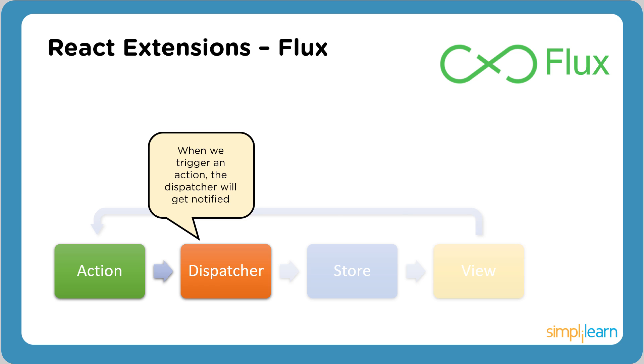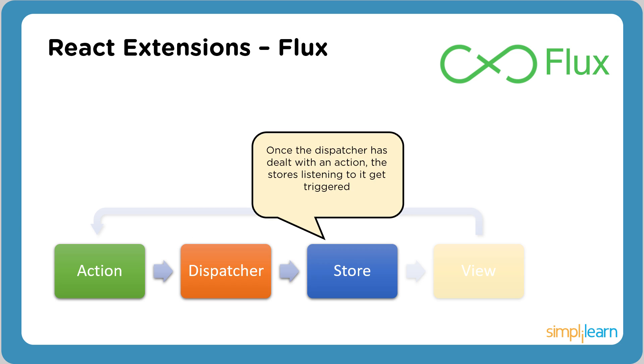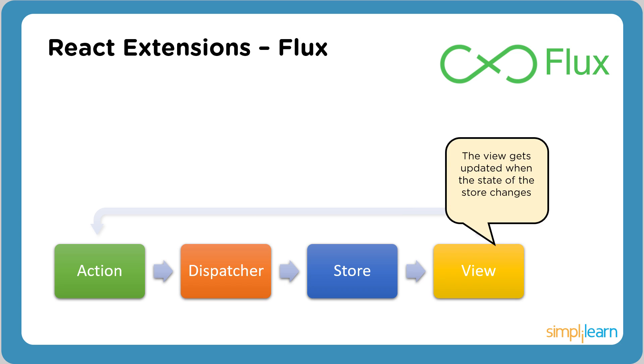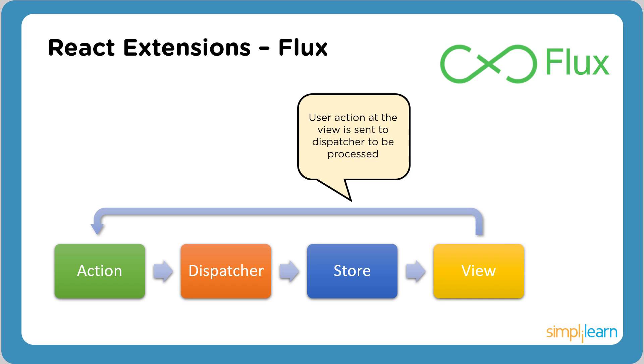The dispatcher receives actions and dispatches them to the stores. A store is what holds the data of an application. Stores will register with the application's dispatcher so that they can receive actions. Data from stores is displayed in views. Actions define the internal API of your application. They capture how anything might interact with your application.